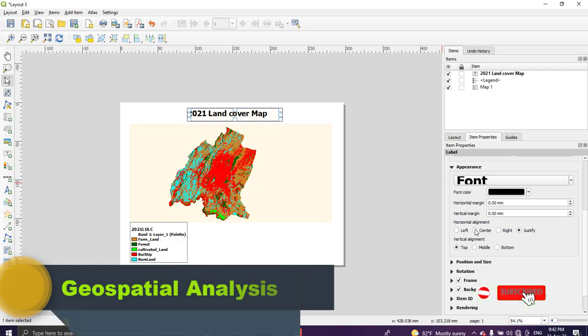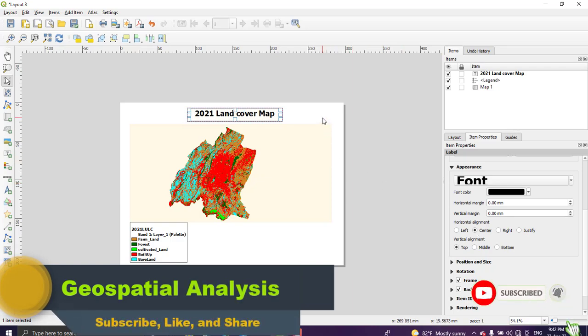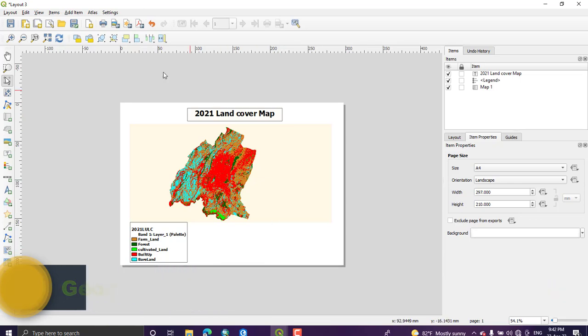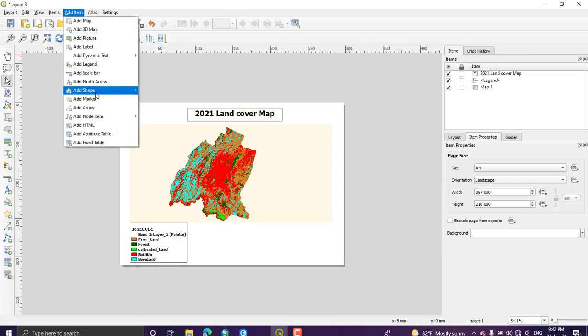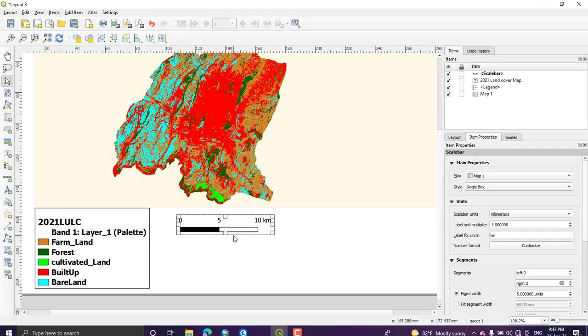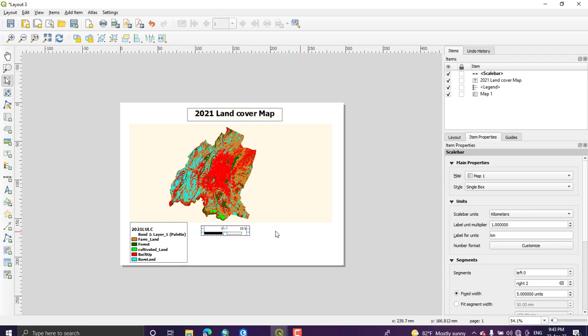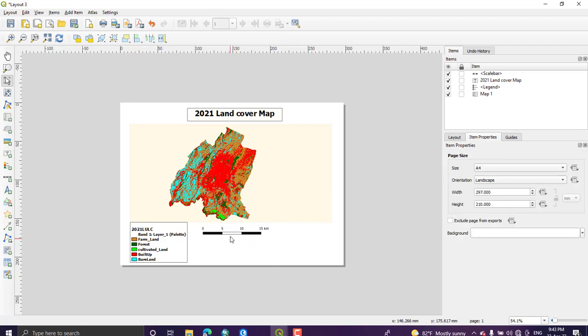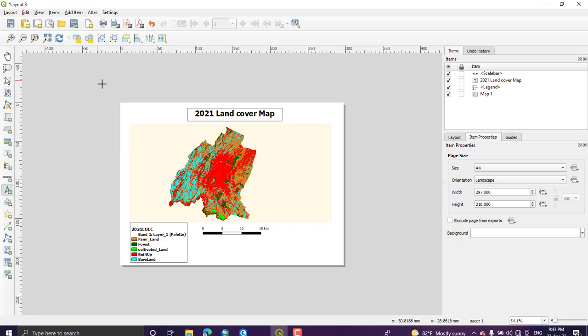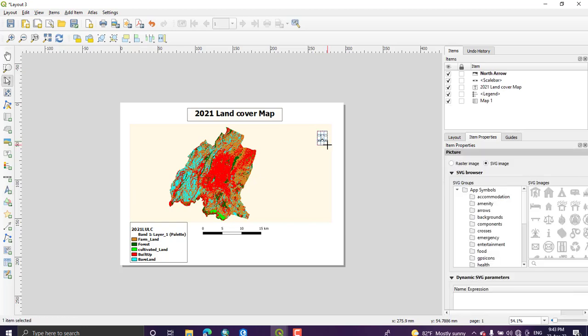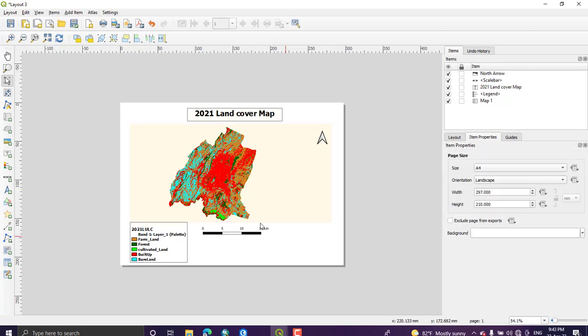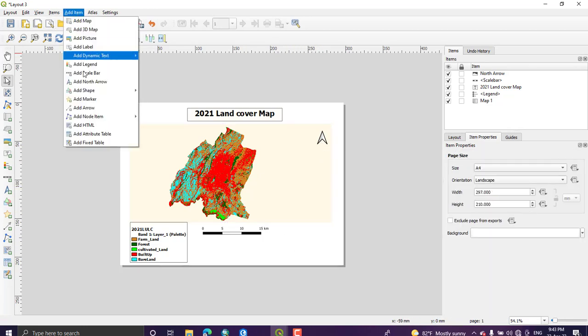Again we need to add scale. So go to again Item, Add Item. From this we have Add Scale Bar and I'm going to put it around here. Yeah, this is it. So if you want to change this, this number of segments, you can just add to the left or to the right of the zero value. So I'm going to add to the right. If you add one segment you will have this kind of a scale bar. Again add node zero value, I'm going to put it here.